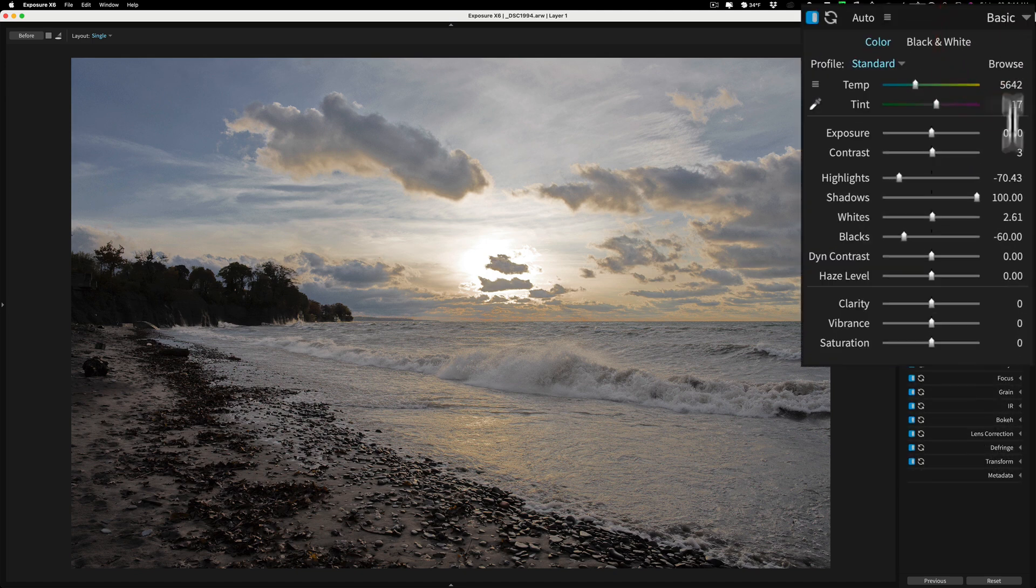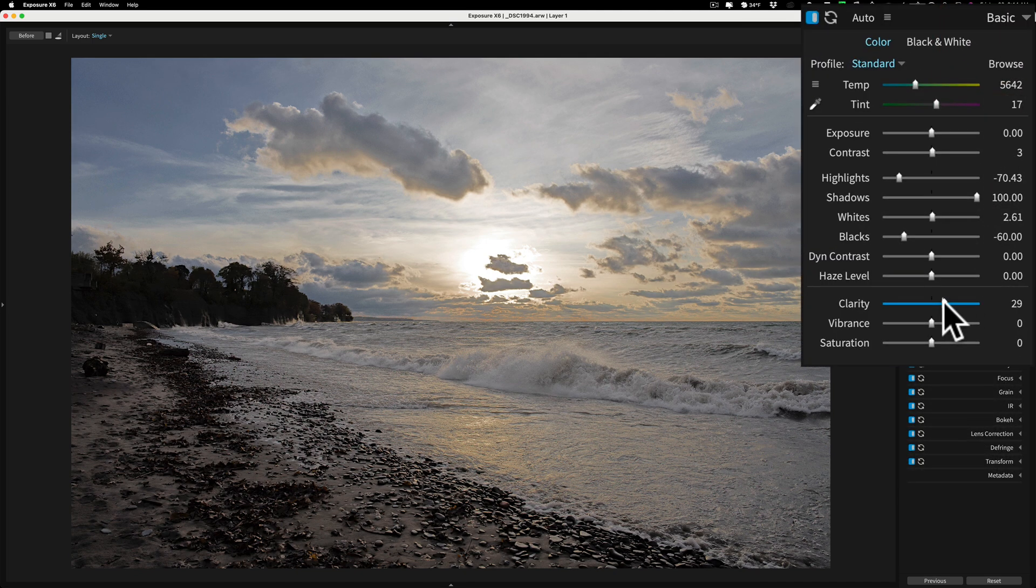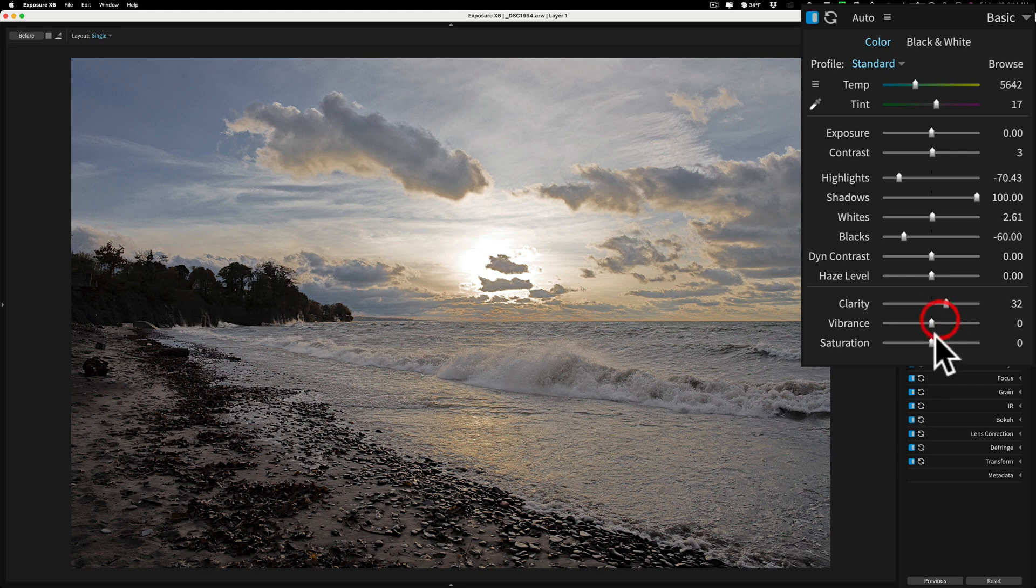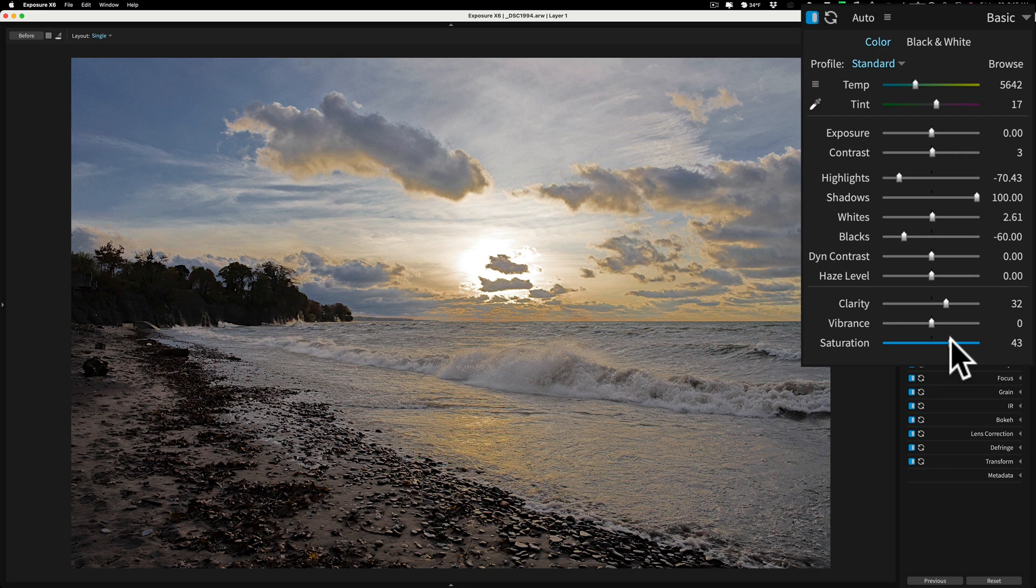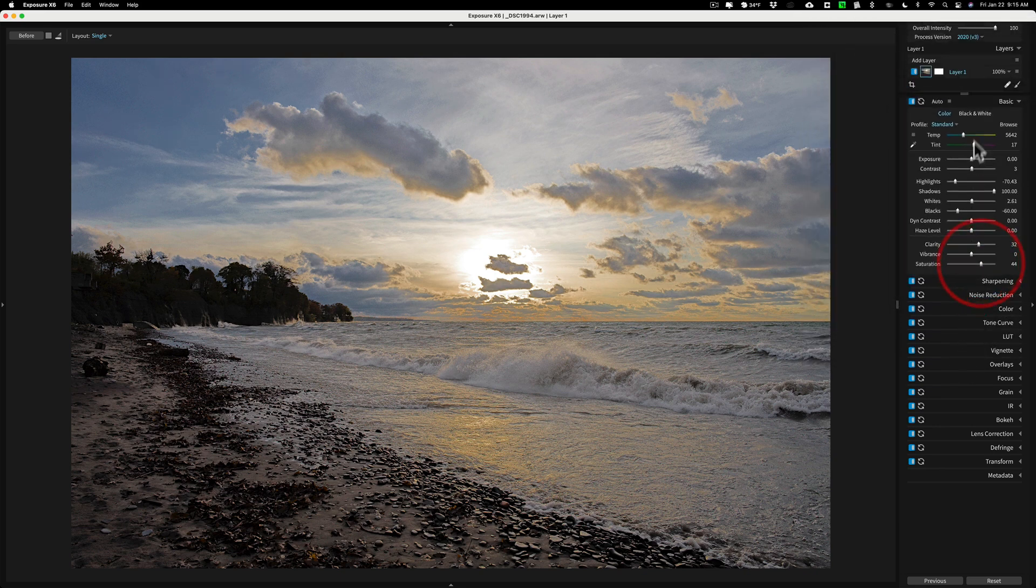Then I'll jump back up to basic and I'm going to go to clarity and I'm going to add some clarity. And then I'm going to add some saturation as well. Quite a bit of saturation, I think, here. Okay, I'm getting there.